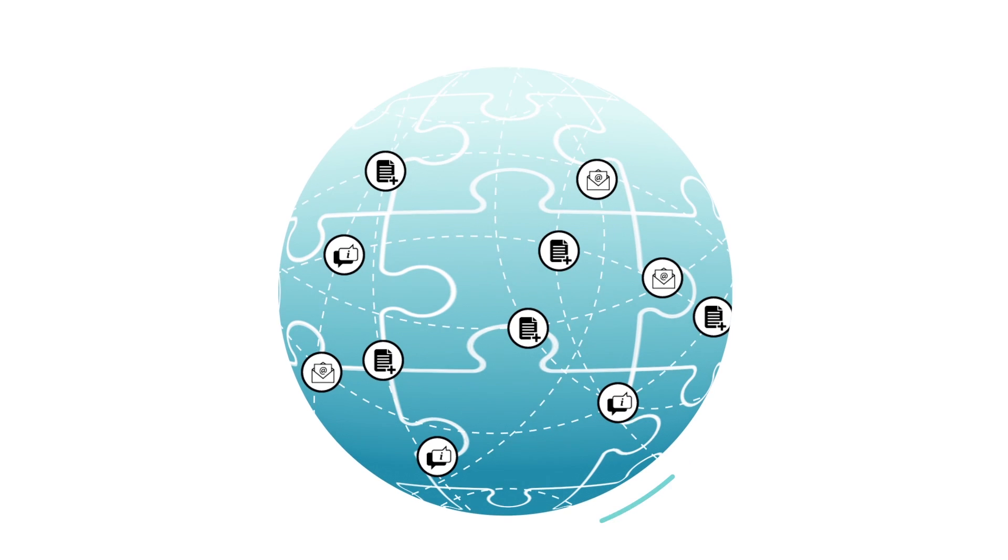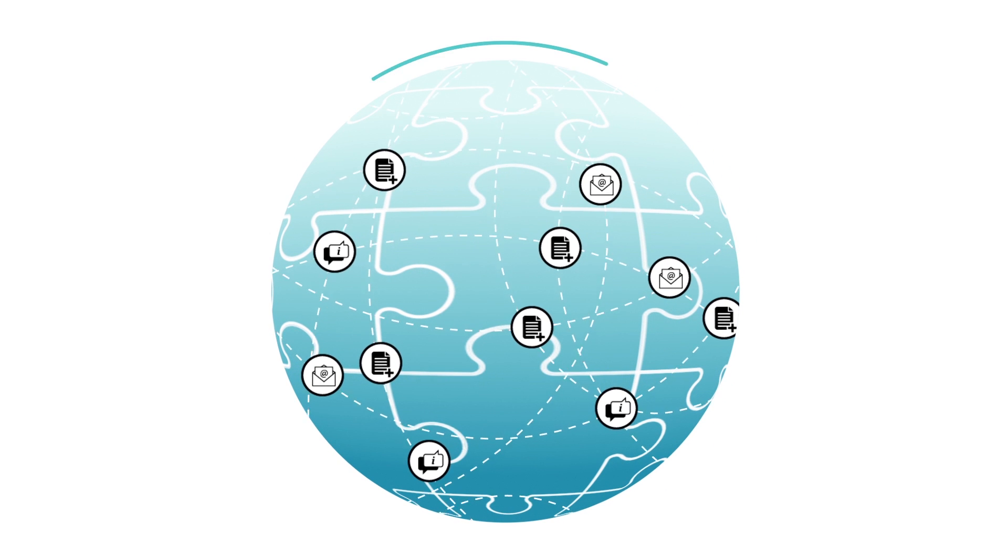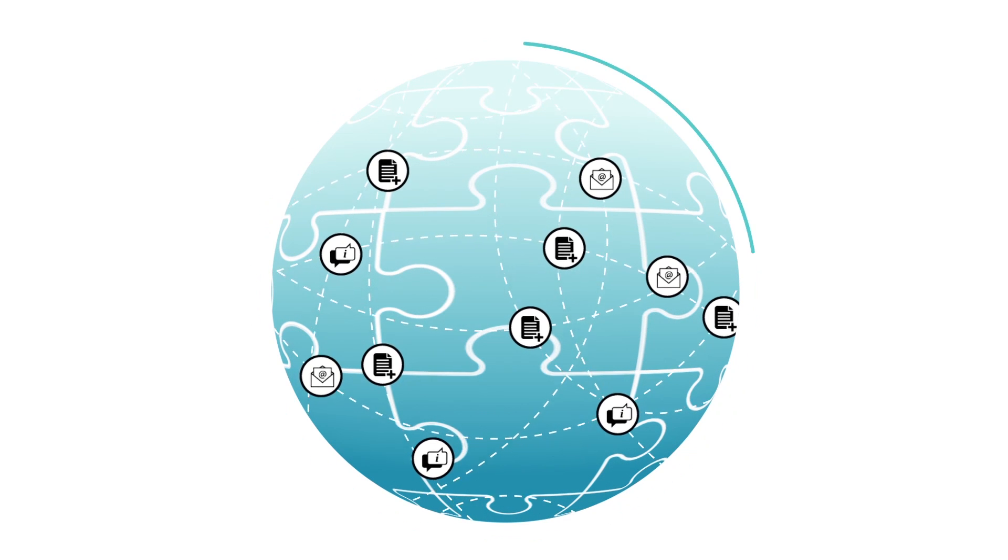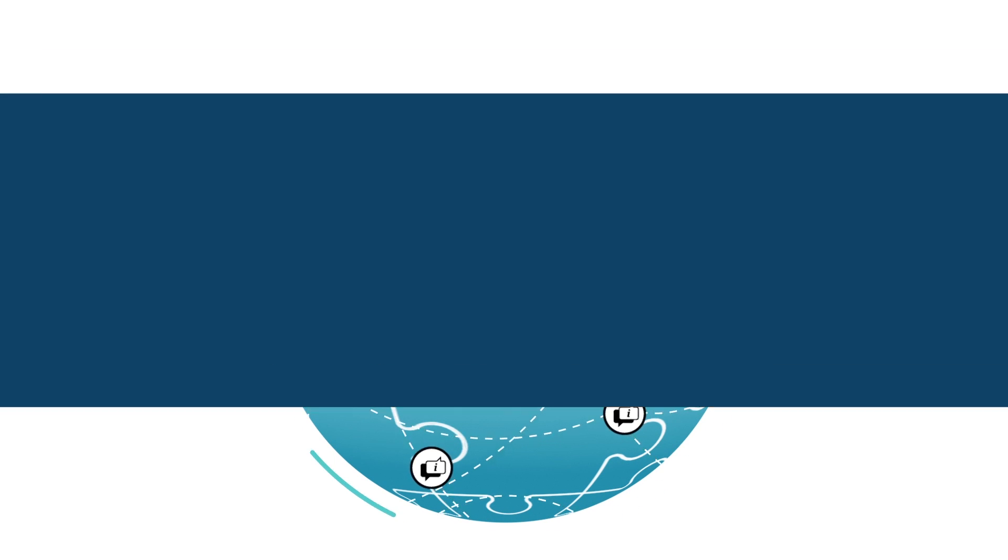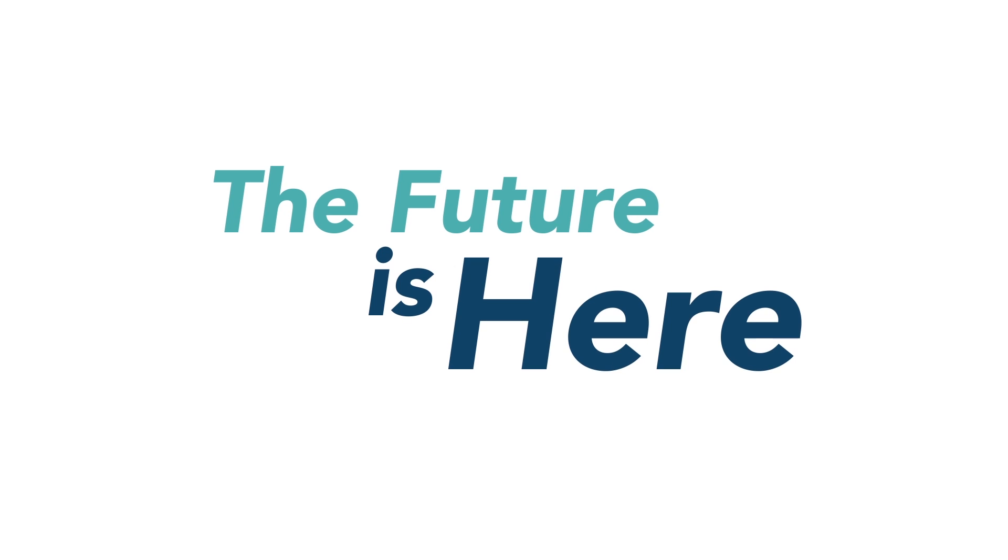With this missing piece of the internet finally in place, we don't have to wonder what if anymore. The future is here.